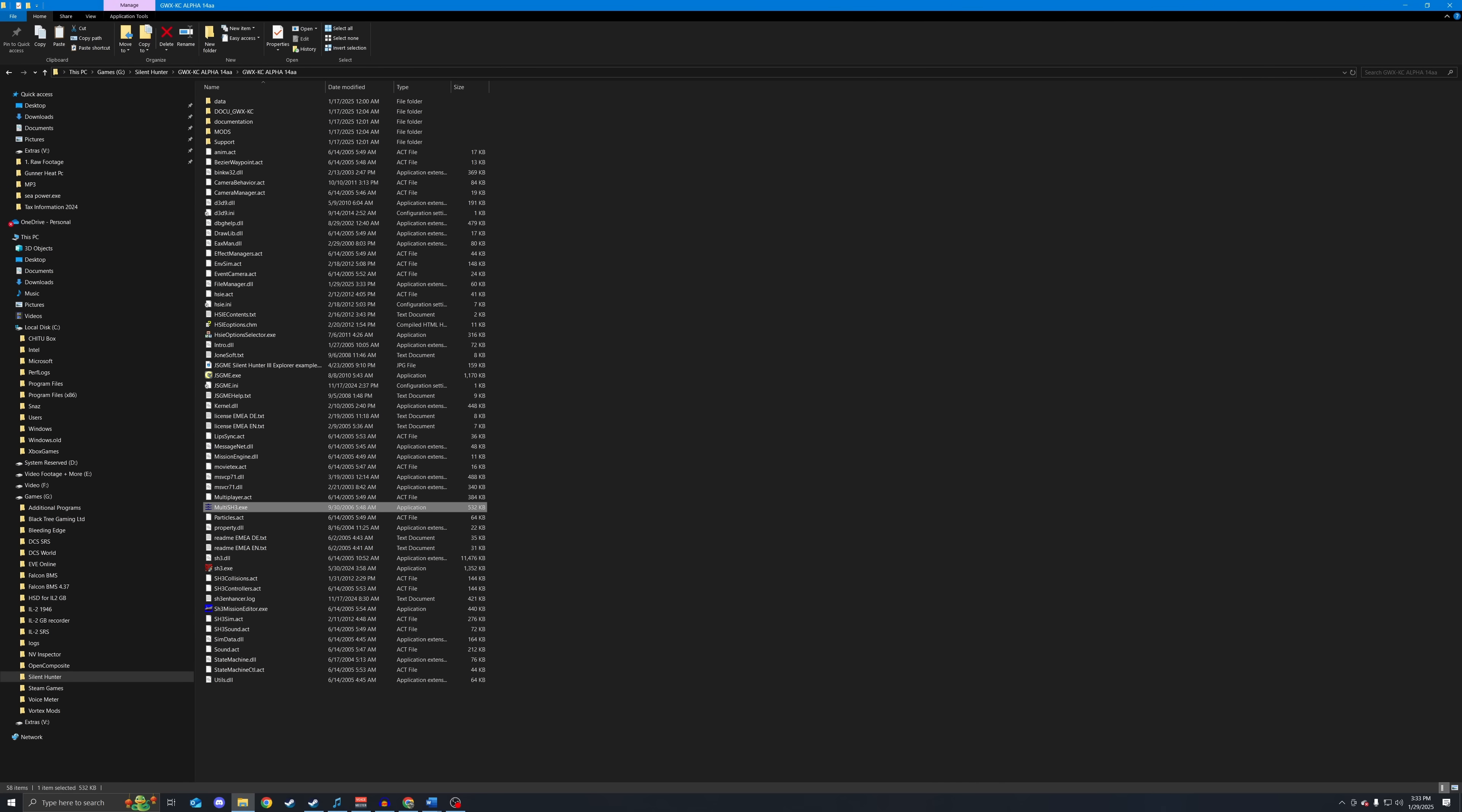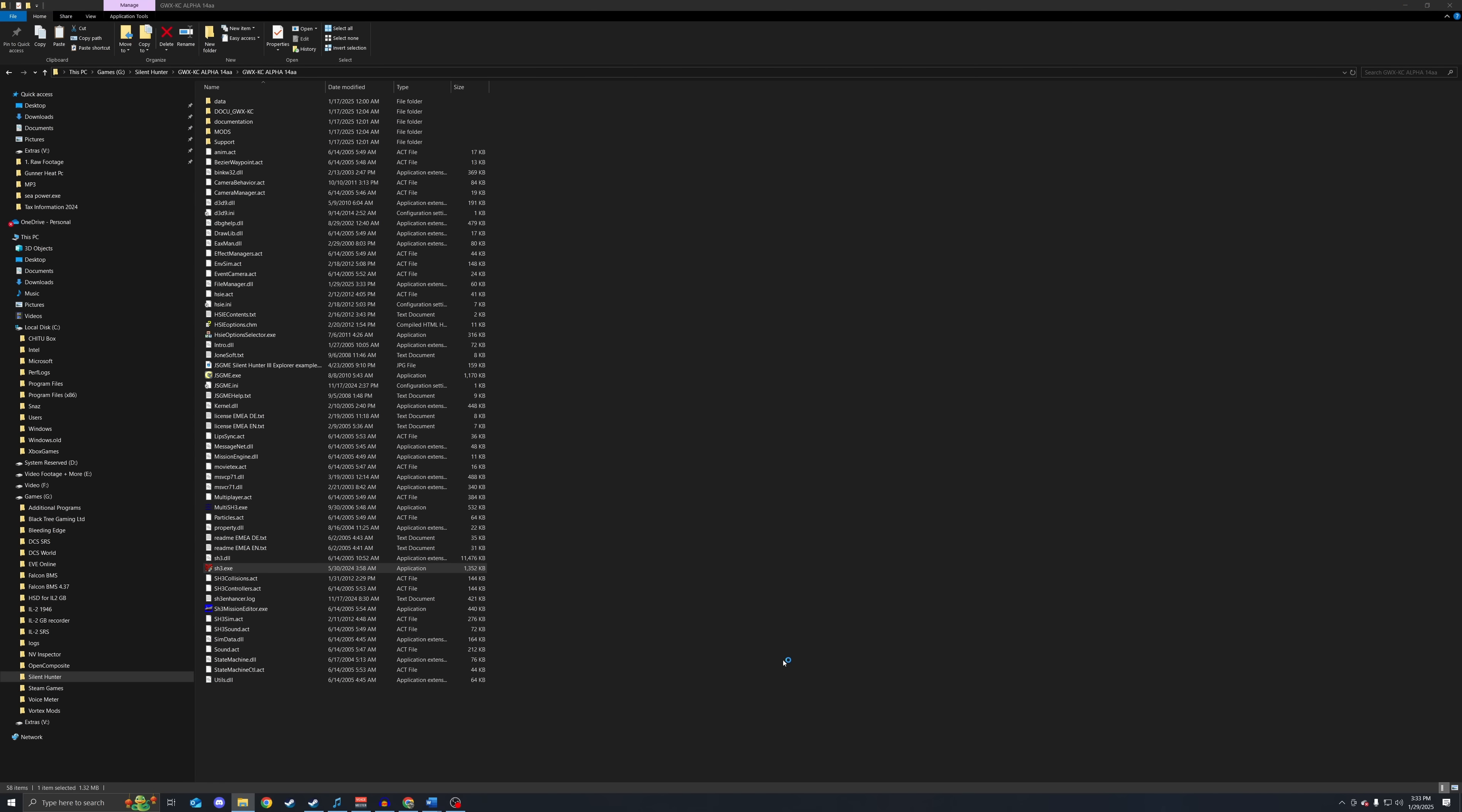Now we want to run Silent Hunter 3 and make sure it works. Just double click on the EXE. Sometimes your antivirus may say it doesn't recognize it. I am going to run anyway. It is, in fact, trustworthy. And we are in.